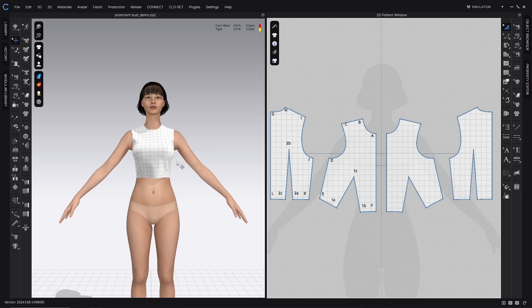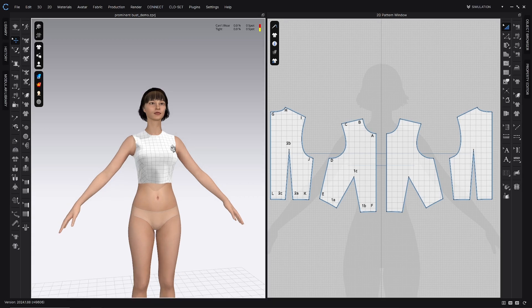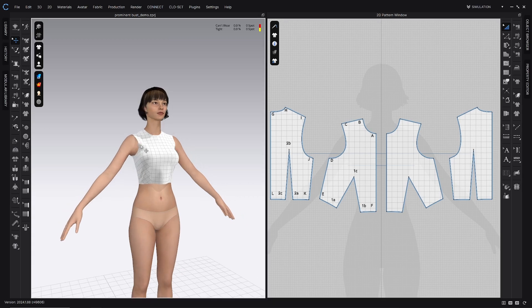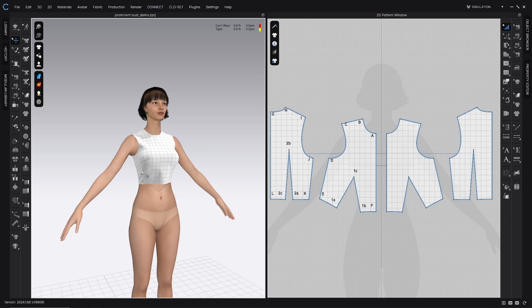Welcome to my channel. This tutorial series covers principles of fit in Clo. In this video, we will learn how to address the fit issues of a bodice with gaping at the arm's eye and drag lines directed towards the bust point from the arm's eye and the lower side seam. Let's get started.